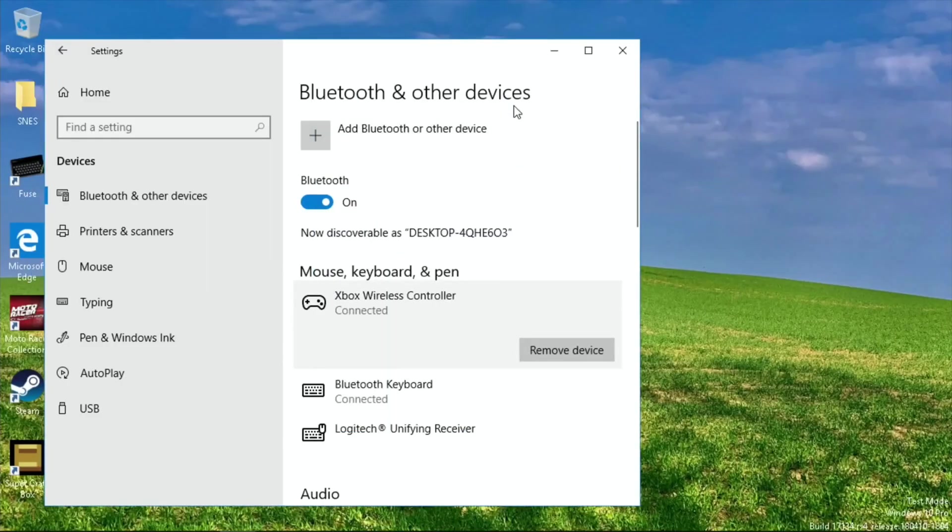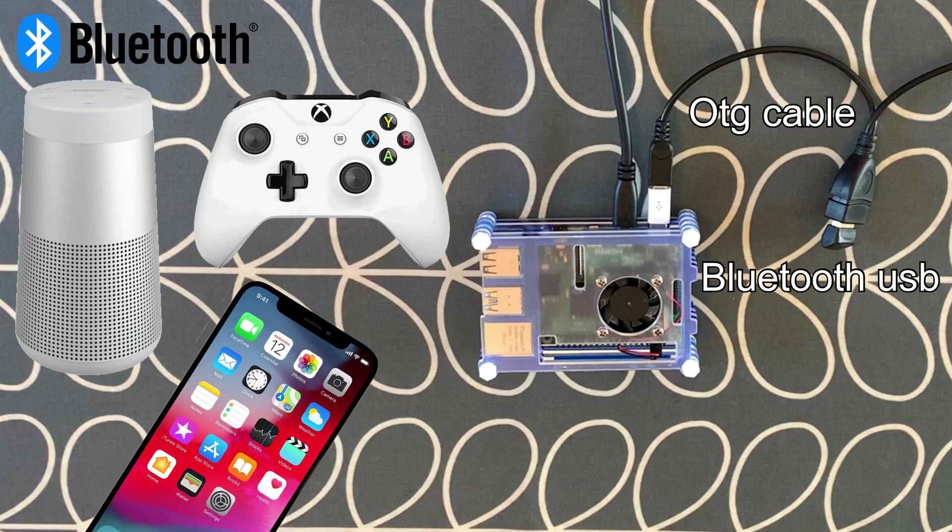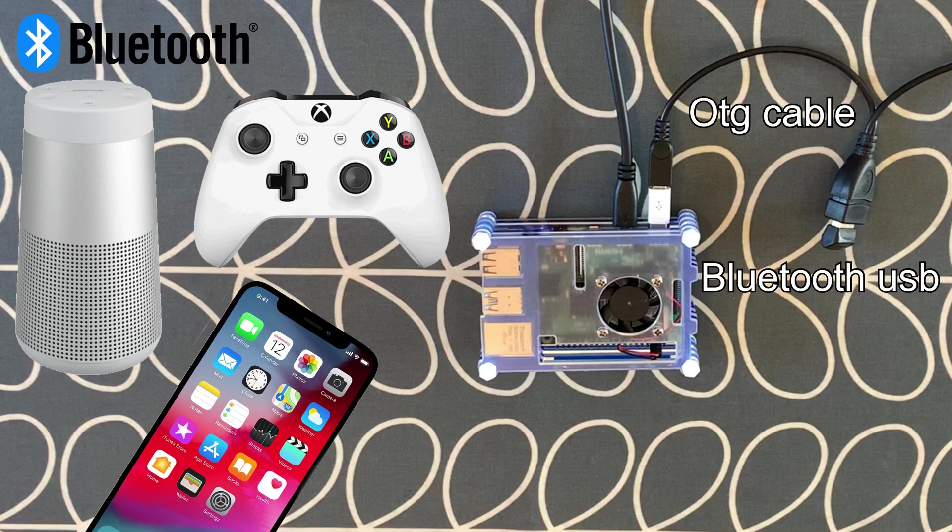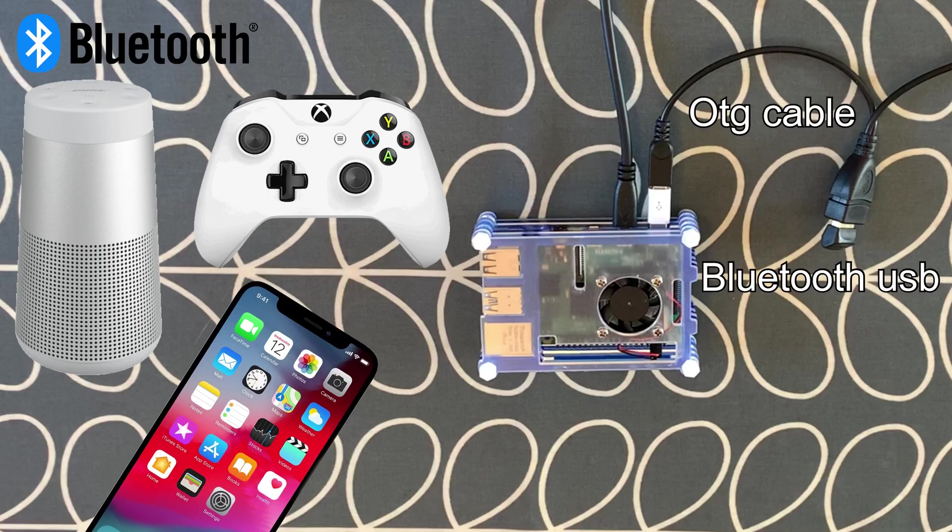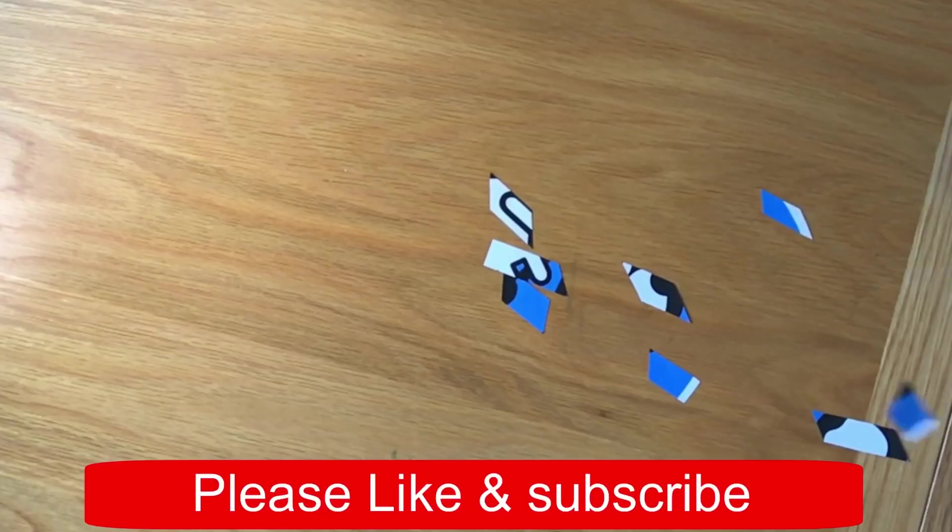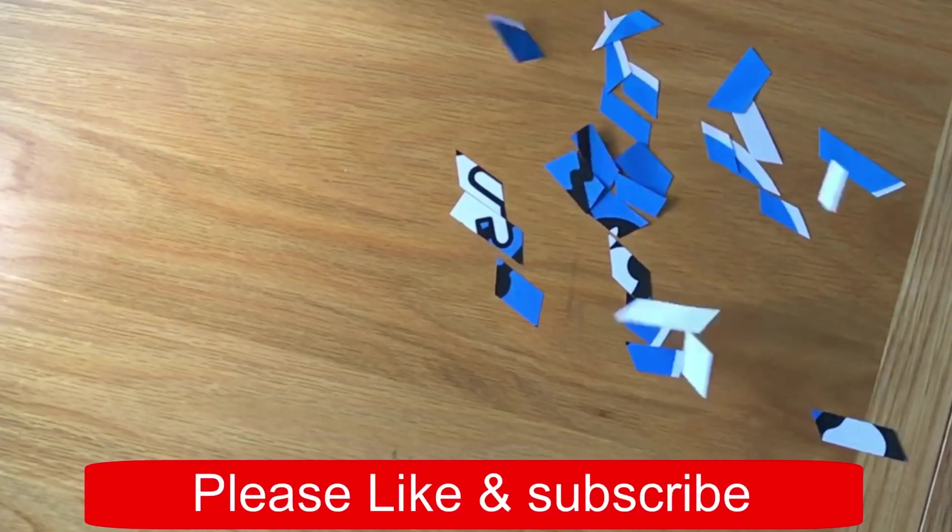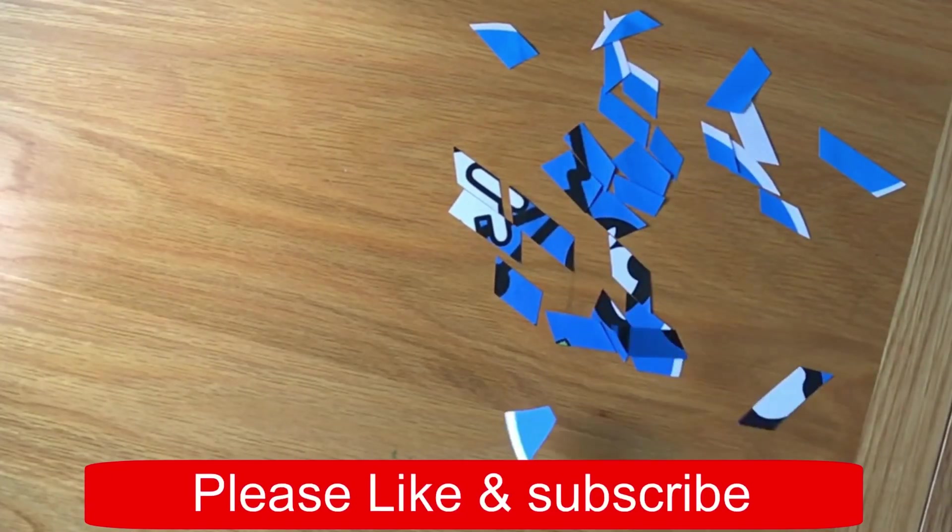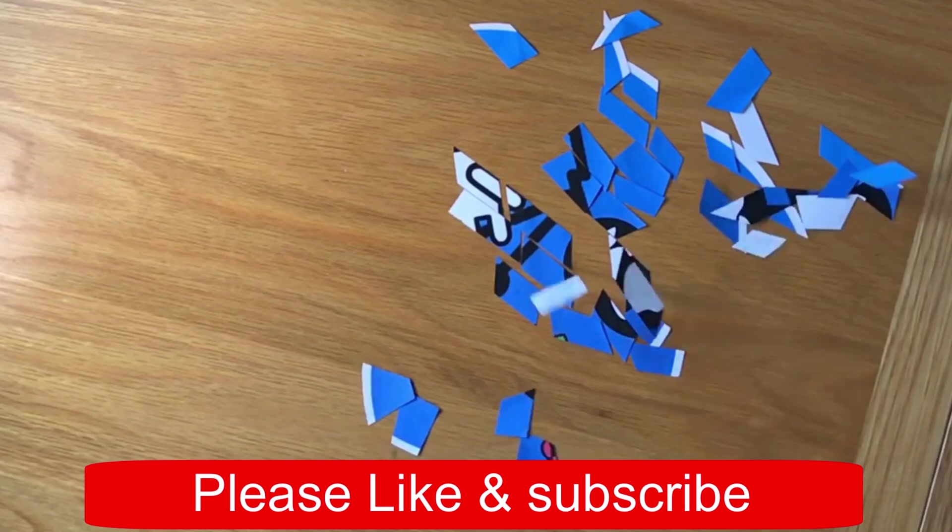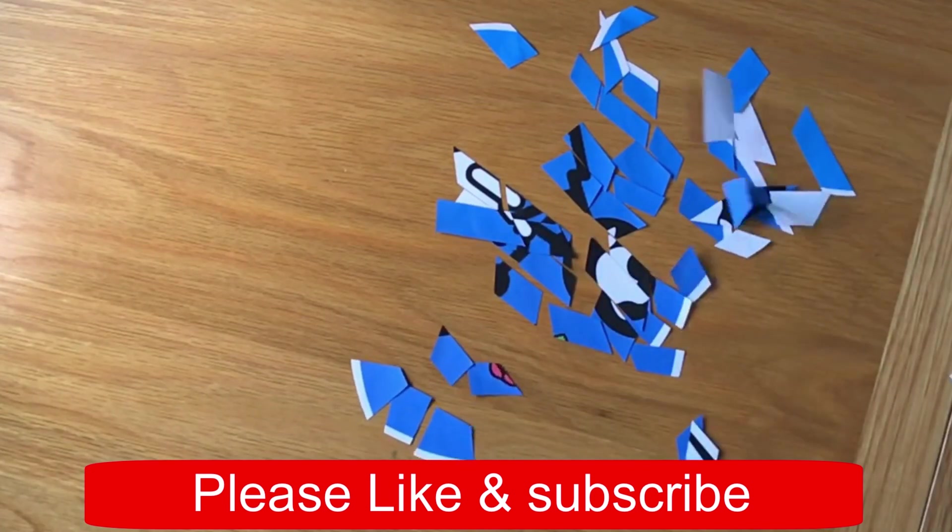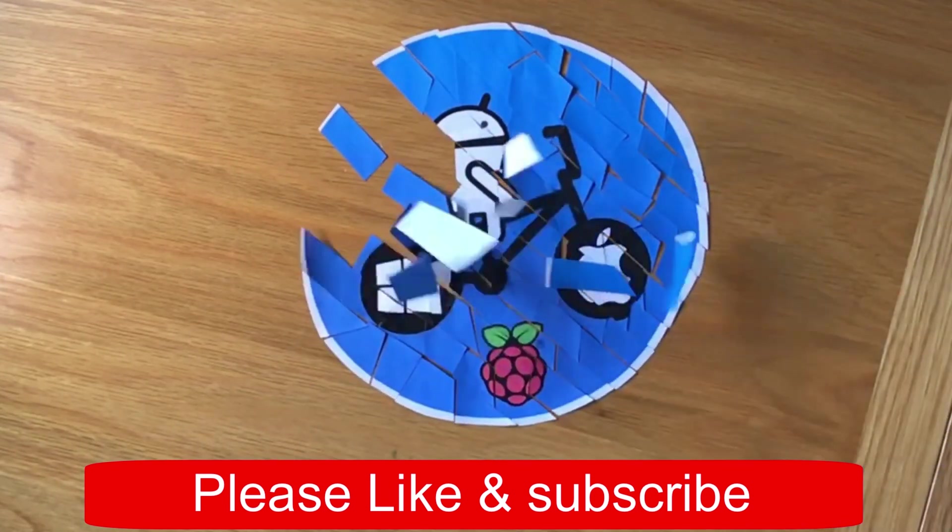So yeah, I'm pleased I bought the Bluetooth adapter. So I hope this helps. Thanks very much for watching. Please like and subscribe.